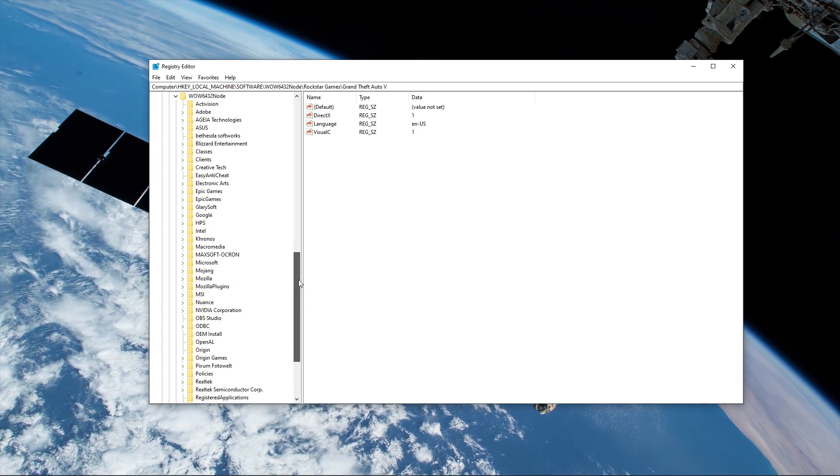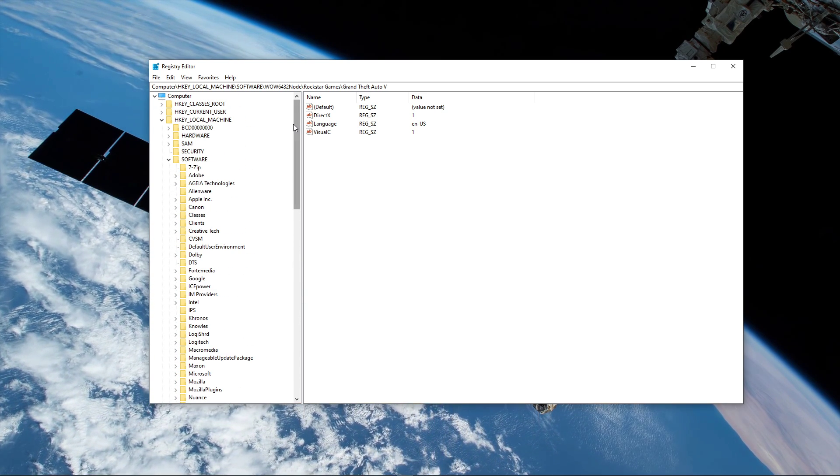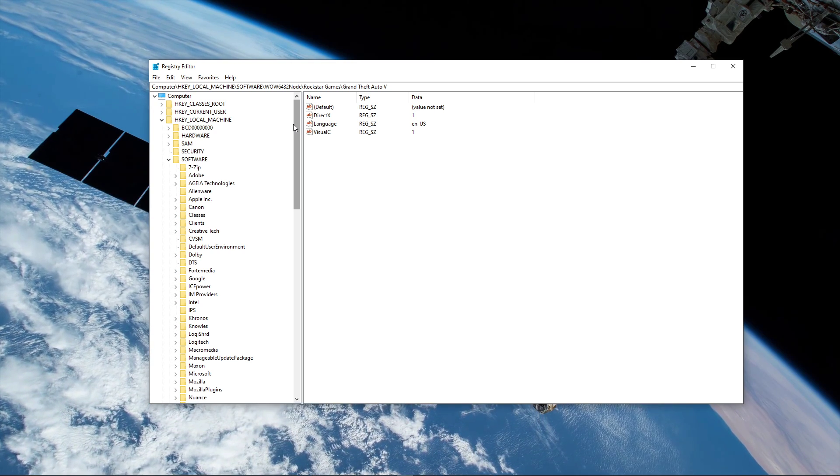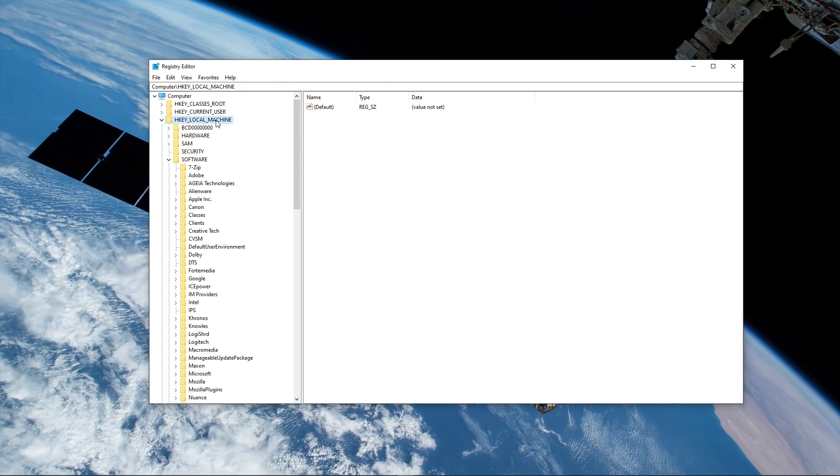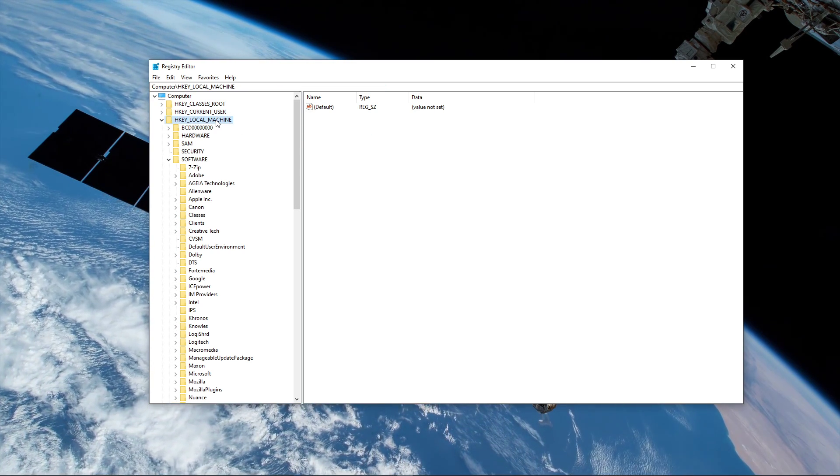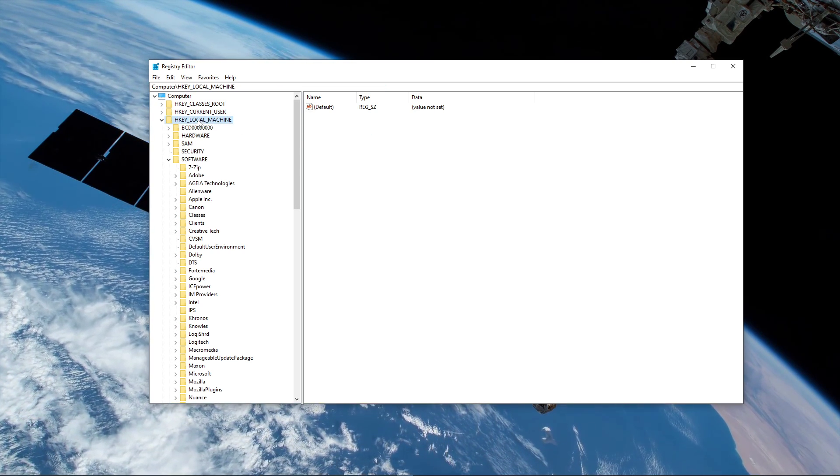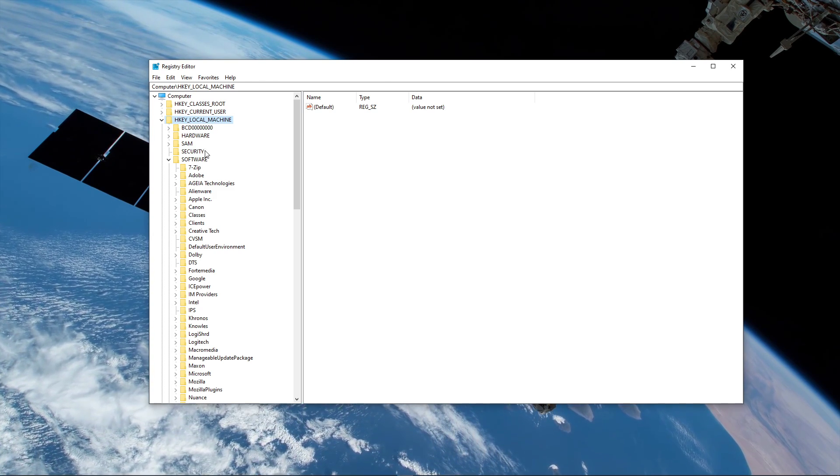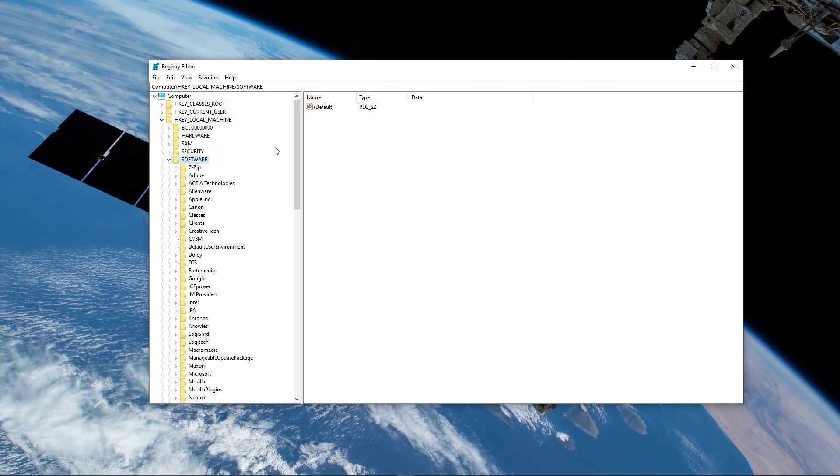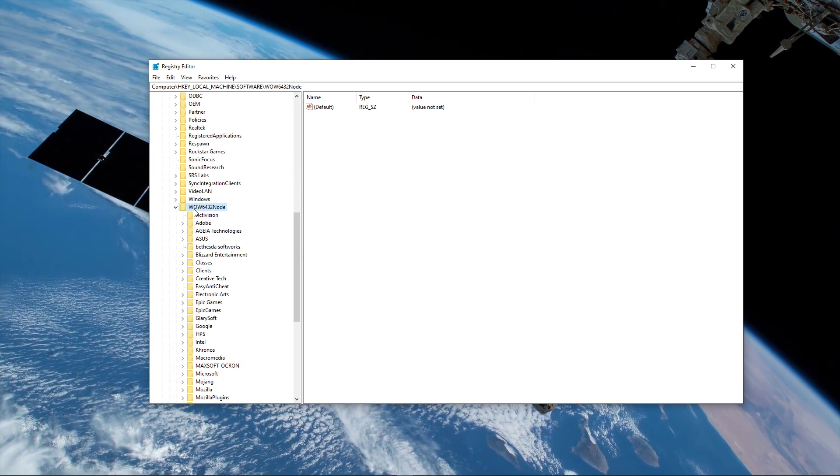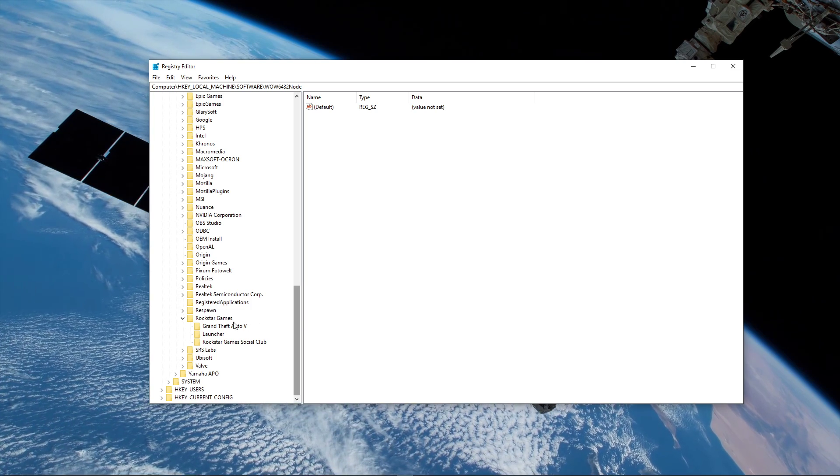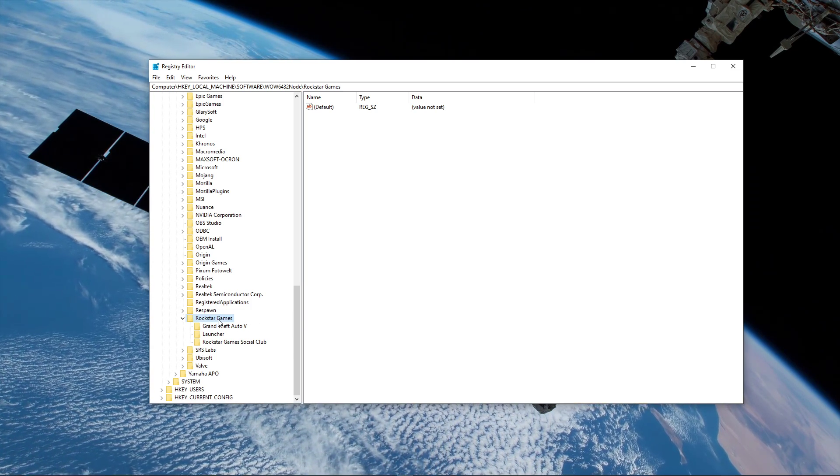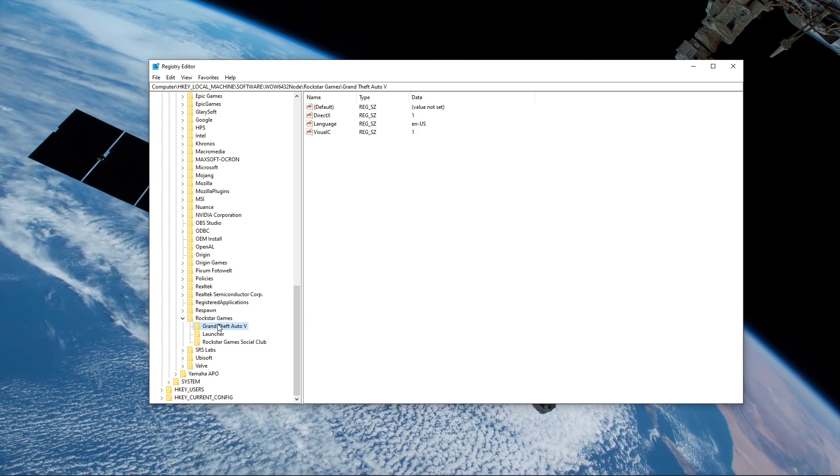This will open up your registry editor. It's important to make the right changes in your registry, so try to follow up. Navigate to HKEY_LOCAL_MACHINE, software, wow6432 node, Rockstar Games, Grand Theft Auto V.